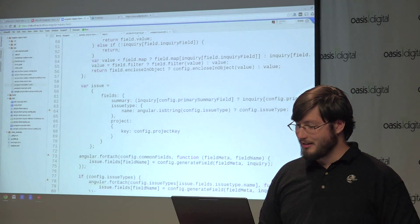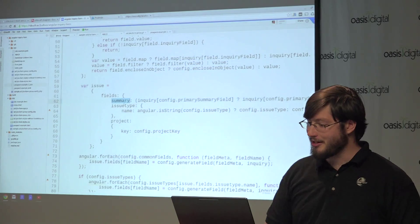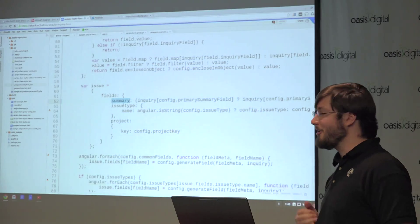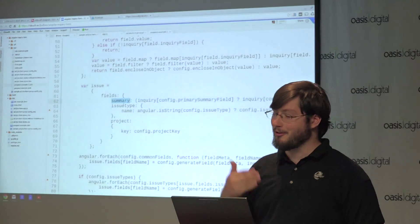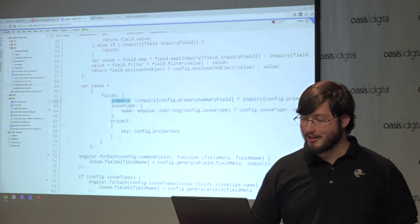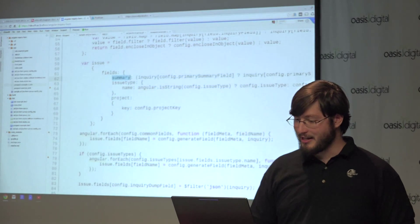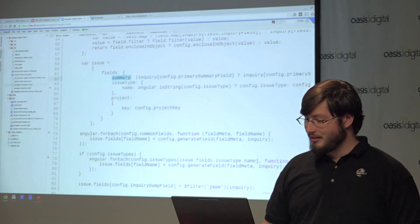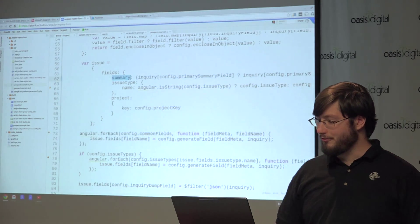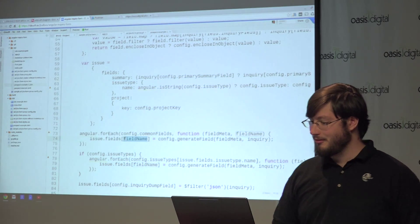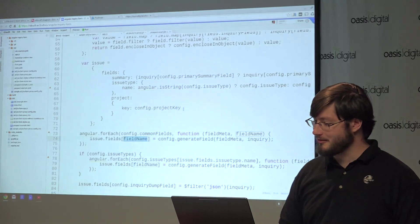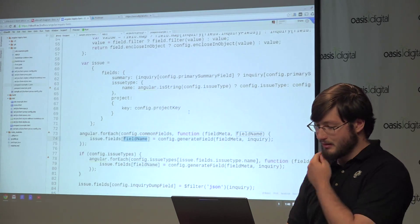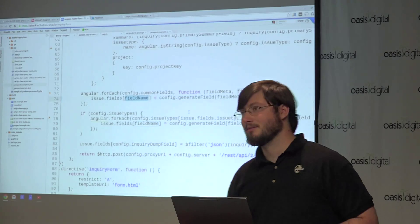And it takes the data from the form and then translates that into this object that Jira expects. So we've got our summary and issue type appearing because those are required fields. So those are always going to be there. And then we have adding more fields based on this configuration file. And then sending it off to our proxy.